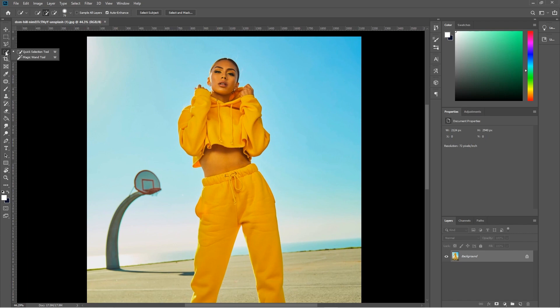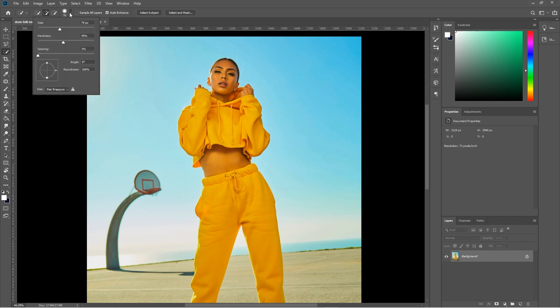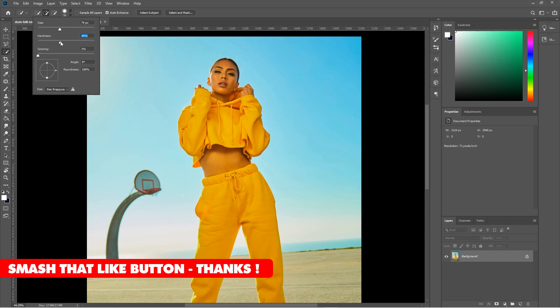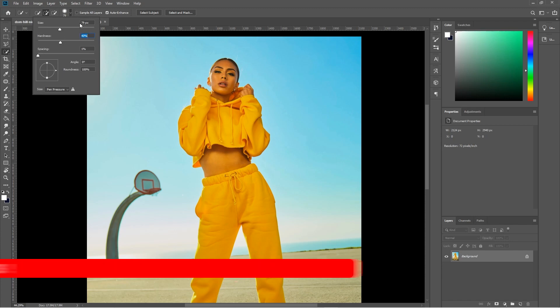We're going to left-click and hold down the left mouse button to make sure we select the Quick Selection Tool. At the top you've got a plus to add to the selection, a minus to subtract from the selection, and the brush size. If we click in here, I'm going to set the hardness to around 40 and set the size to around 80.